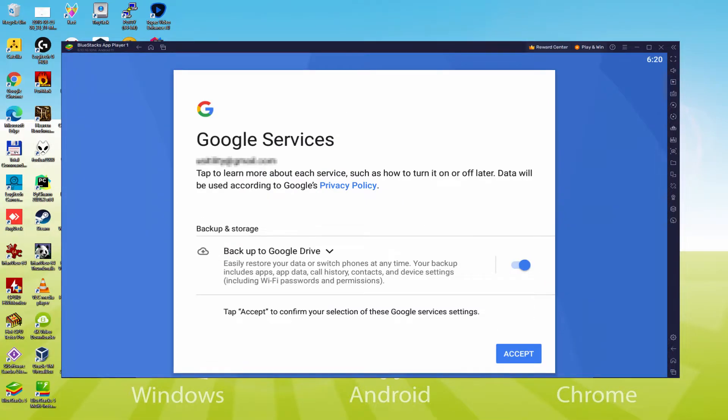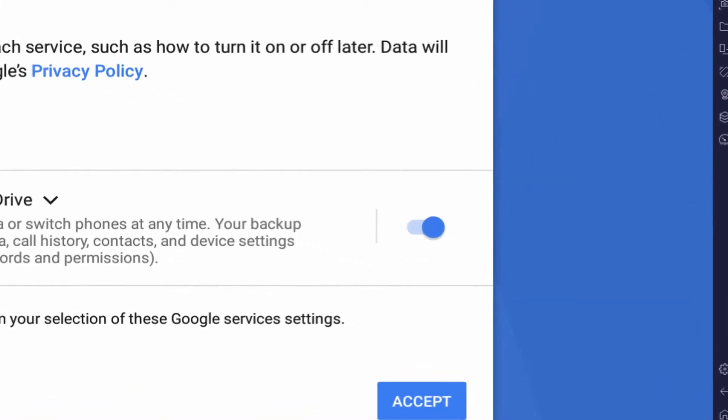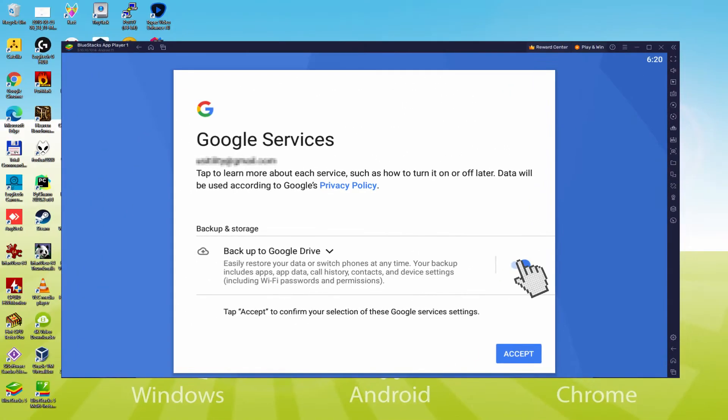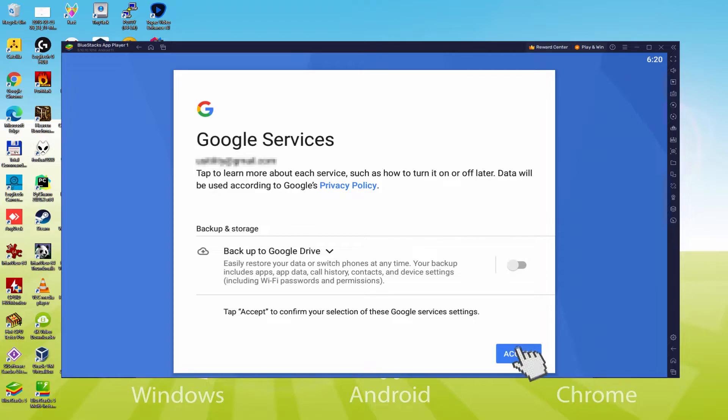Following that, it allows us to backup to the Google Cloud. You could let it selected, it's going to produce a backup of the data files on that device to Google Drive. I won't check it, you can make use of this option if you like. We simply click on Accept.